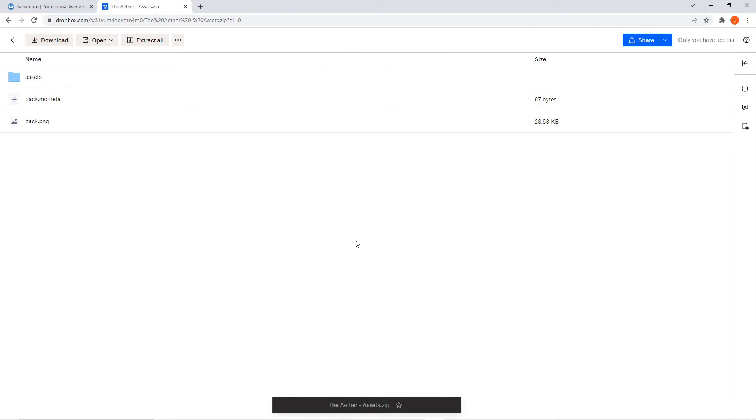We ourselves have uploaded that file to our dropbox, so if you'd like, you can use our link. It'll be in the description. Alternatively though, you can upload the resource pack to any website that supports creations of hotlinks, and put your own link into the server.properties file after.